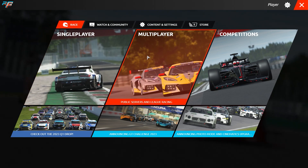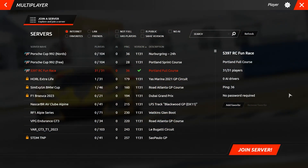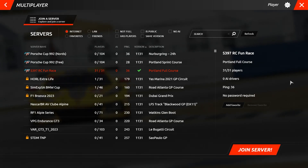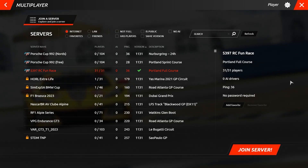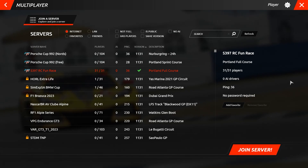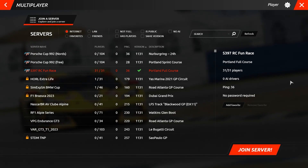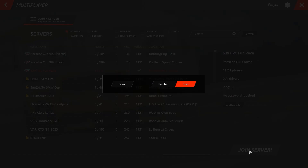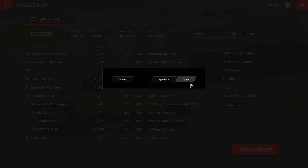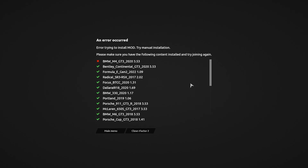First, we navigate our way to the online server list in the main R Factor 2 UI, found on the front page under the multiplayer category. If we click on this server, we will see a message that tells us we are missing installed content.